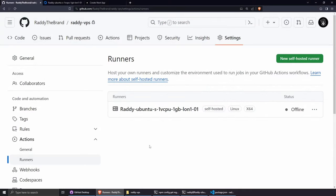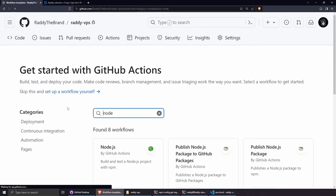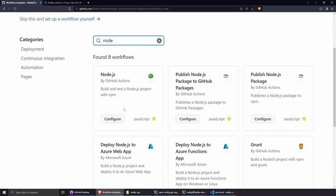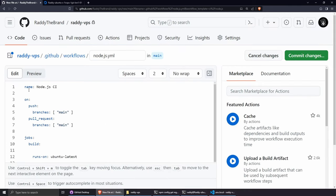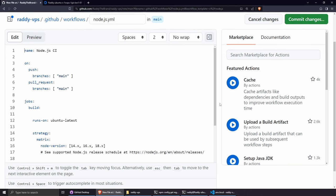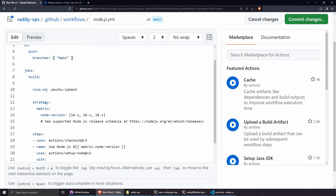Back on GitHub, the runner shows as Idle. Now let's set up the workflow. Go to Actions, search for Node, and select the Node.js workflow by GitHub Actions, then click Configure. Remove the comments to clean it up. The on.push trigger targets the main branch — every time you push changes to main it runs the workflow. Remove the pull_request trigger since we don't need it.